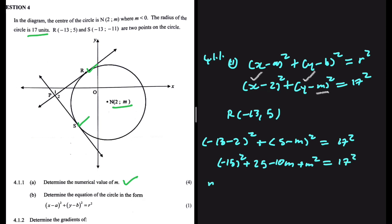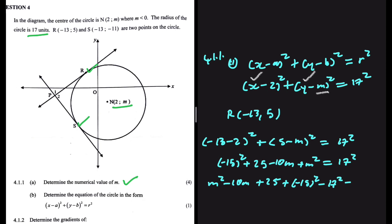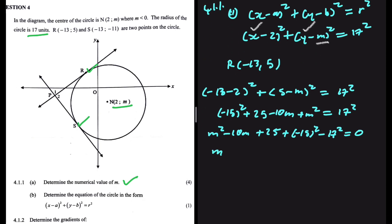This all equals 17 squared. Rearranging, we get M squared minus 10M plus 25 plus (-15) squared minus 17 squared equals 0, which simplifies to M squared minus 10M minus 39 equals 0.